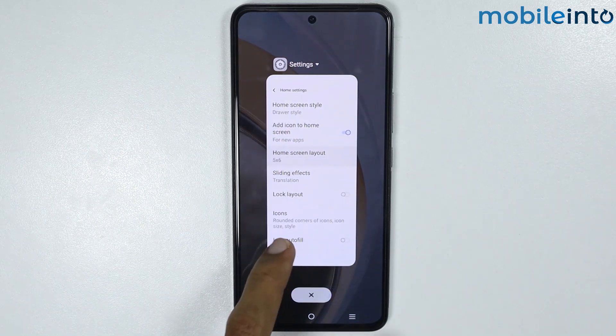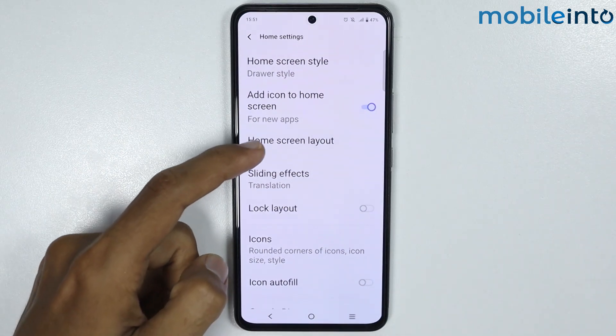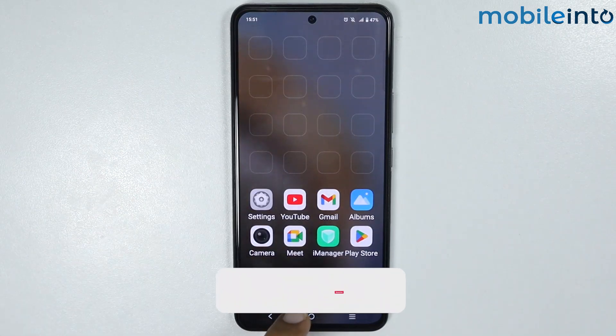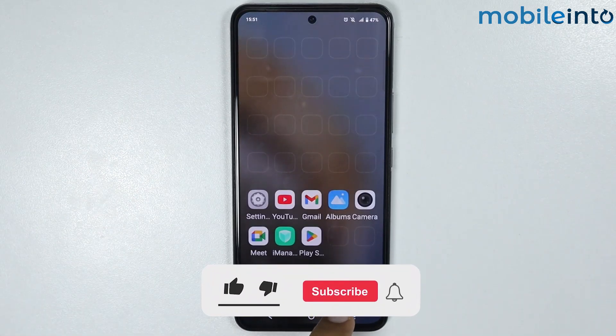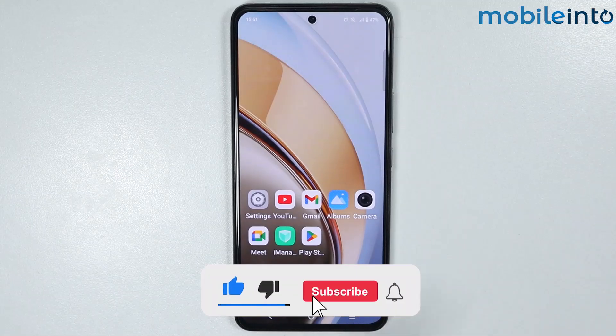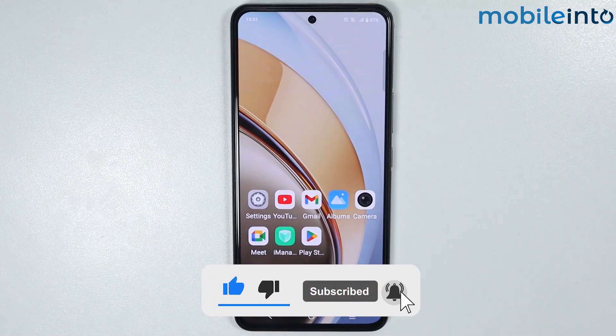If you found this video helpful, please like the video and subscribe to our channel, and hit the bell icon to get notified when we upload a new video.